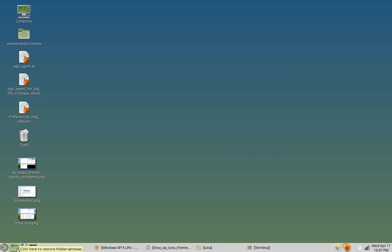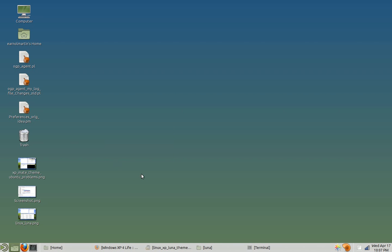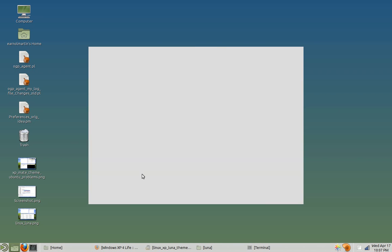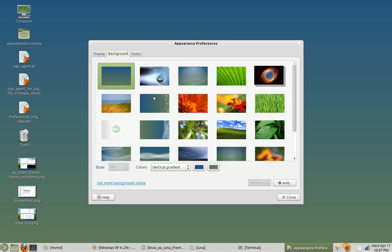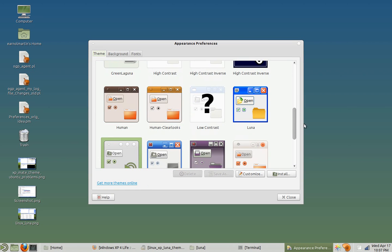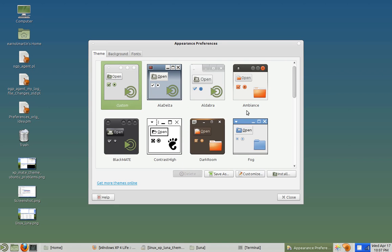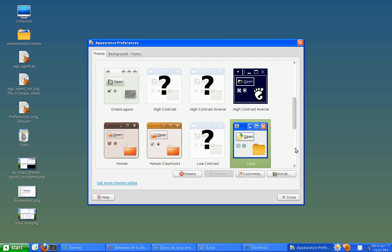So go to your desktop, right-click on the background, choose change desktop background. And then I click on theme, and Luna should show up. There it is. And it's already set to use the icon, so you just click on that and wait for it to load.